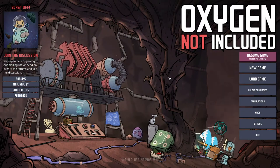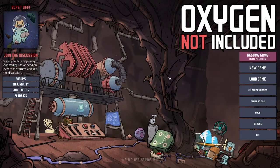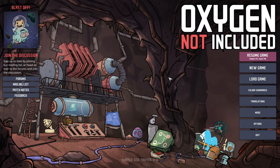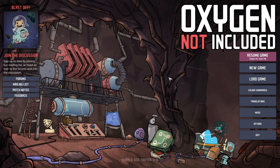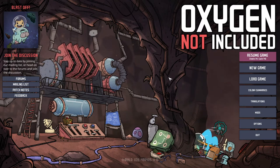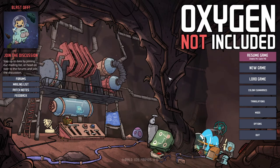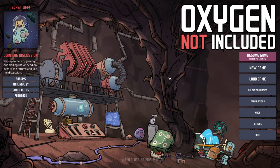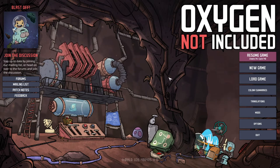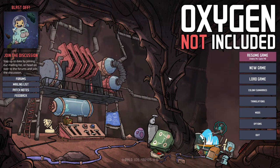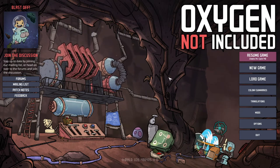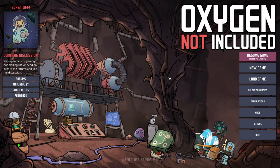Welcome to Oxygen Not Included. This is going to be a different kind of series. I want this series to be more informative, more of a tutorial than a let's play which is what we're usually doing on this channel.